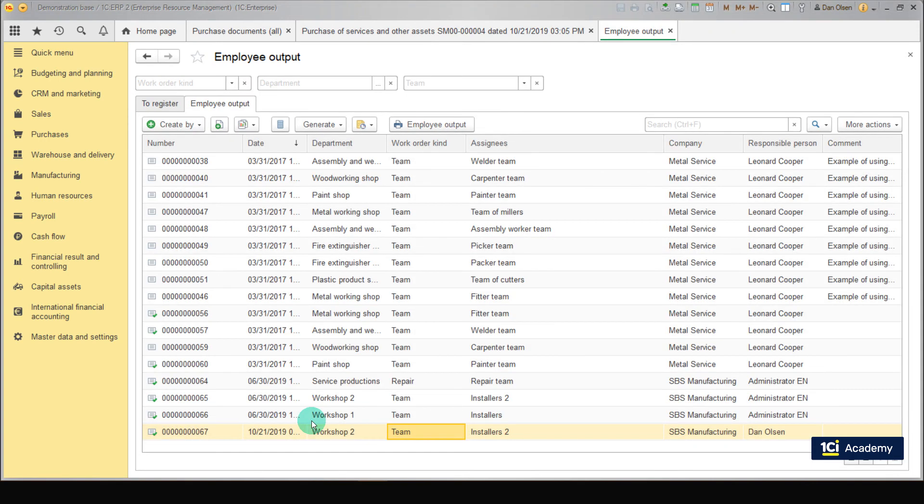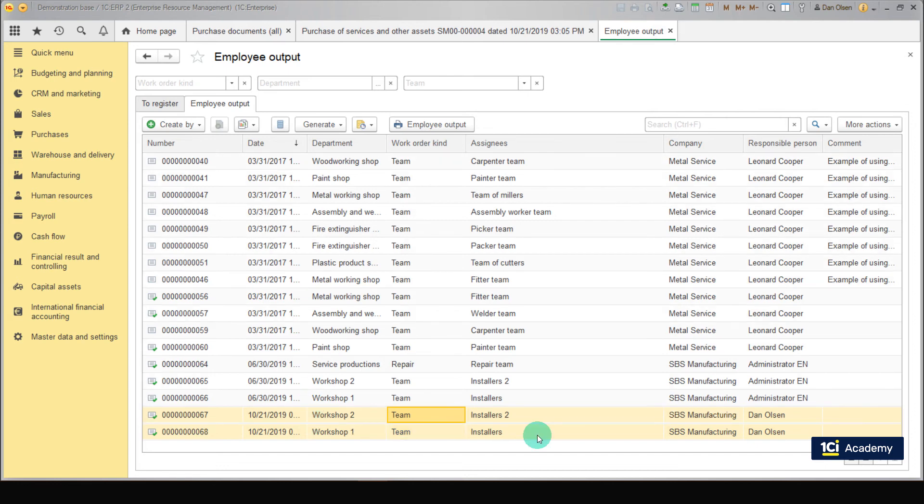The labor costs of Workshop 2 employees have been calculated. Do the same for Workshop 1 yourself. Create. The documents are ready.